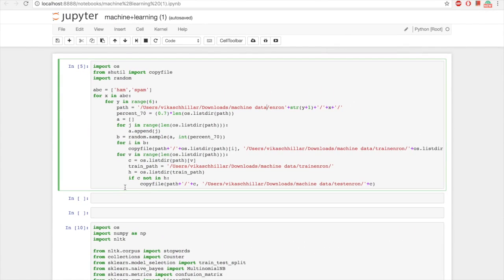We have taken 70% of the dataset as the training dataset and 30% as the testing dataset. Seventy percent of the emails go into the training dataset, and we have also made a test dataset folder in which all emails not in the training dataset go into the test dataset.